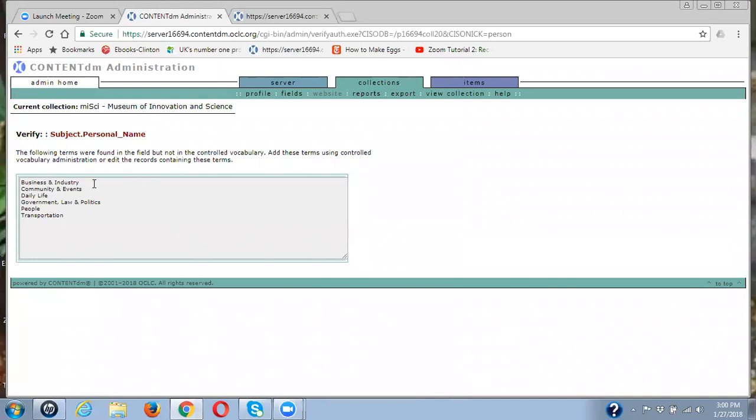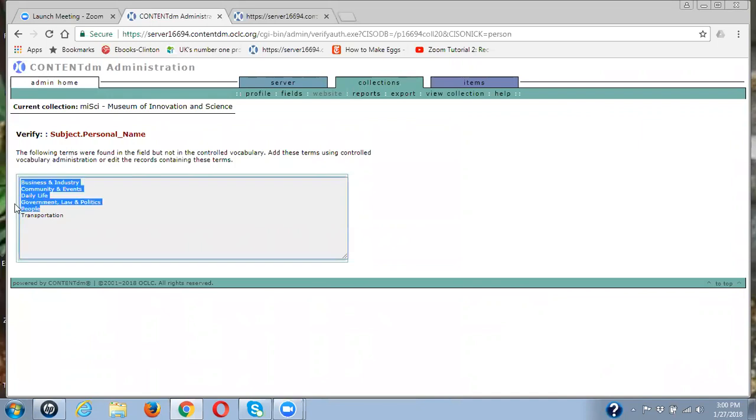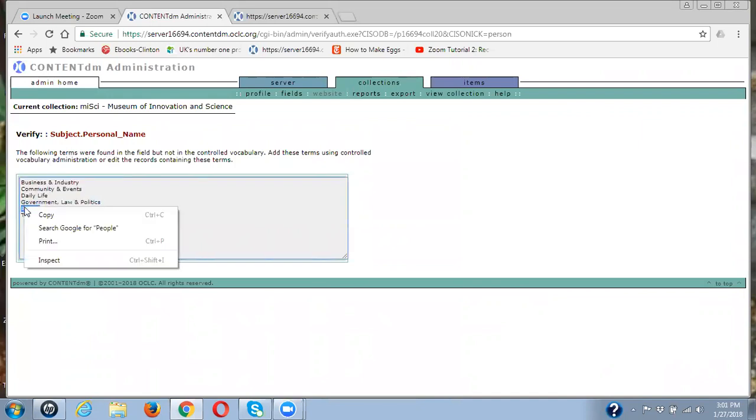And actually, if you most of you notice, for some reason, these are a lot of the terms from the old New York heritage topic field. So at this point, I'm going to take just one of those terms. I'm going to take people. I'm going to copy it.